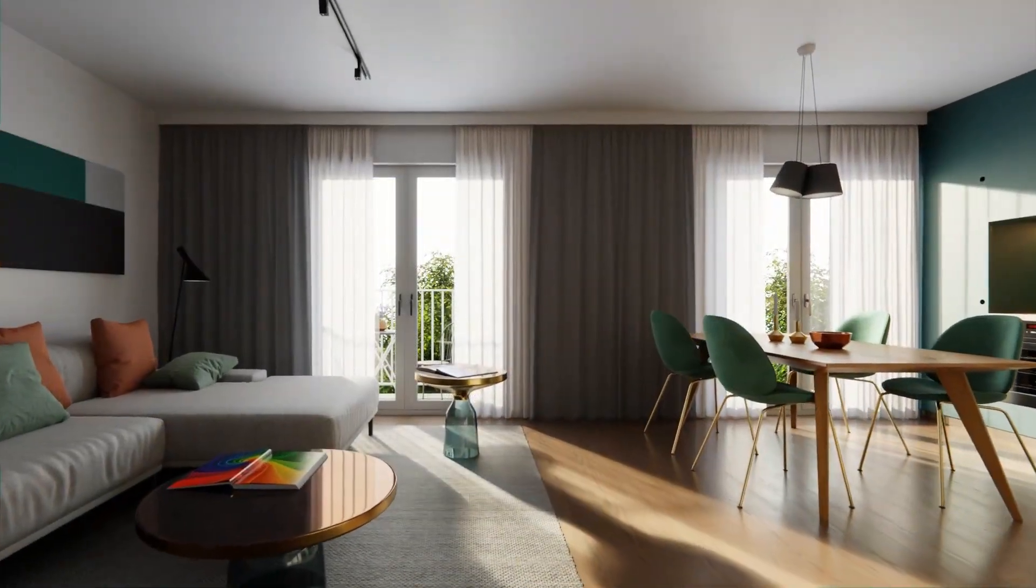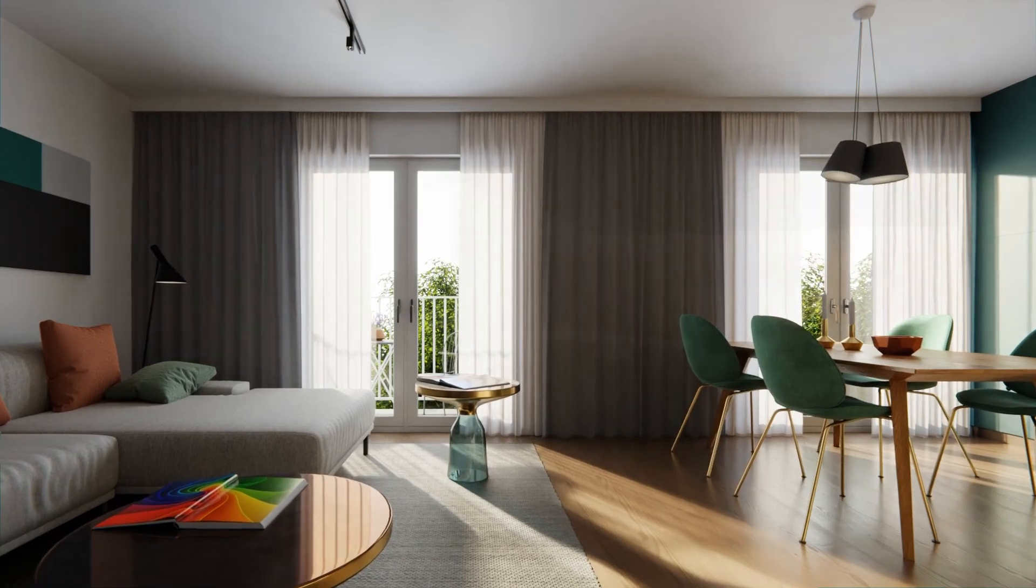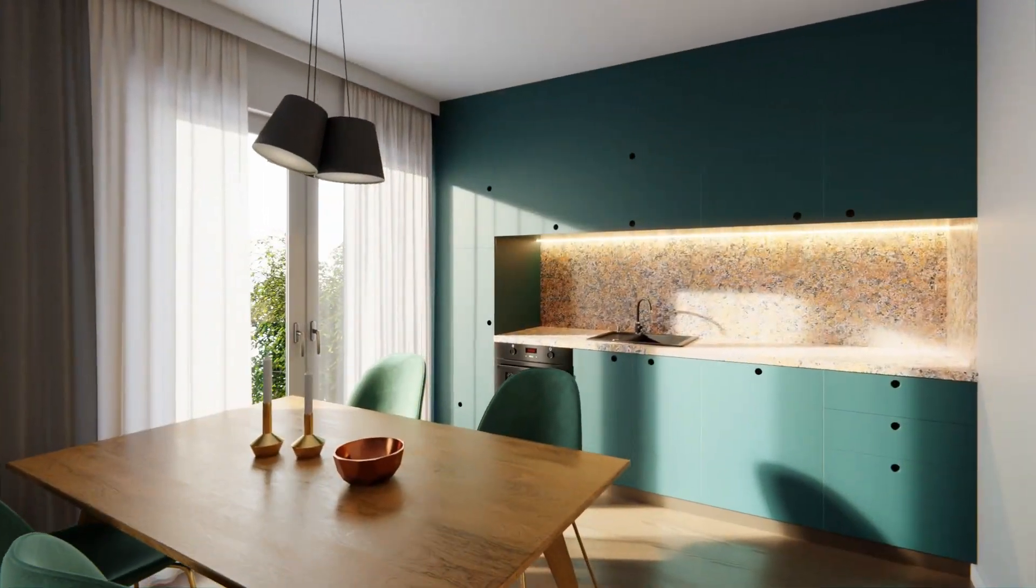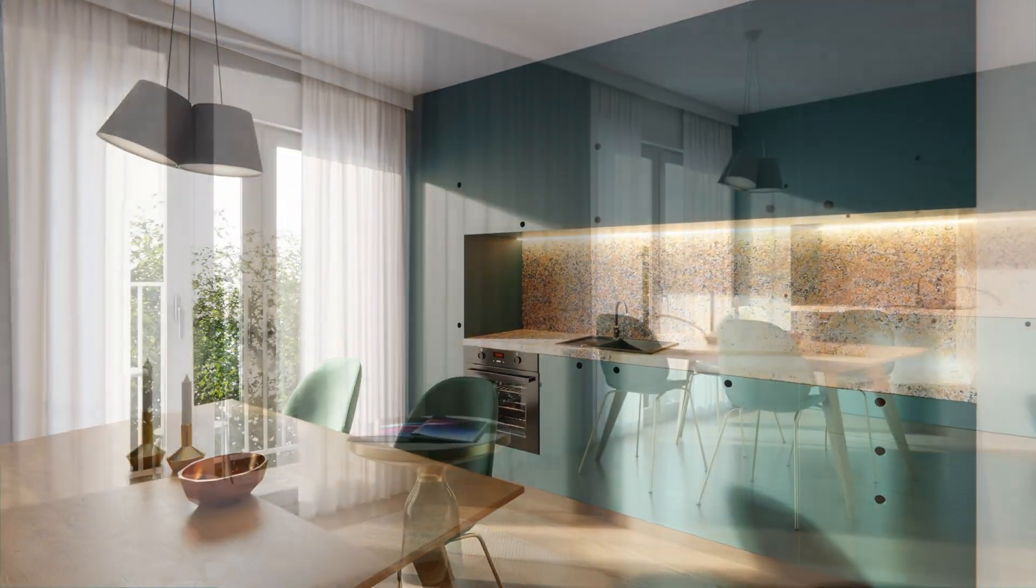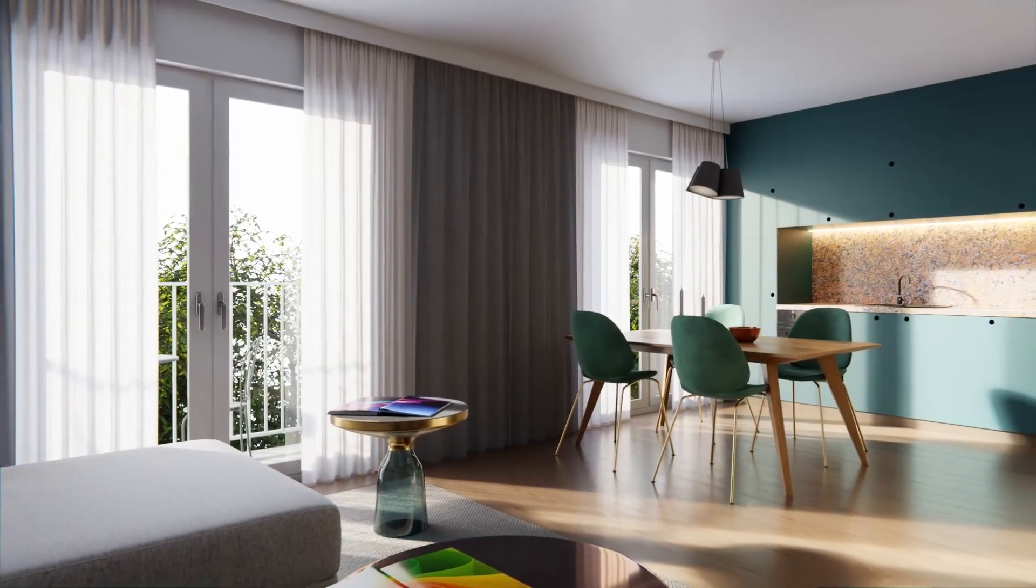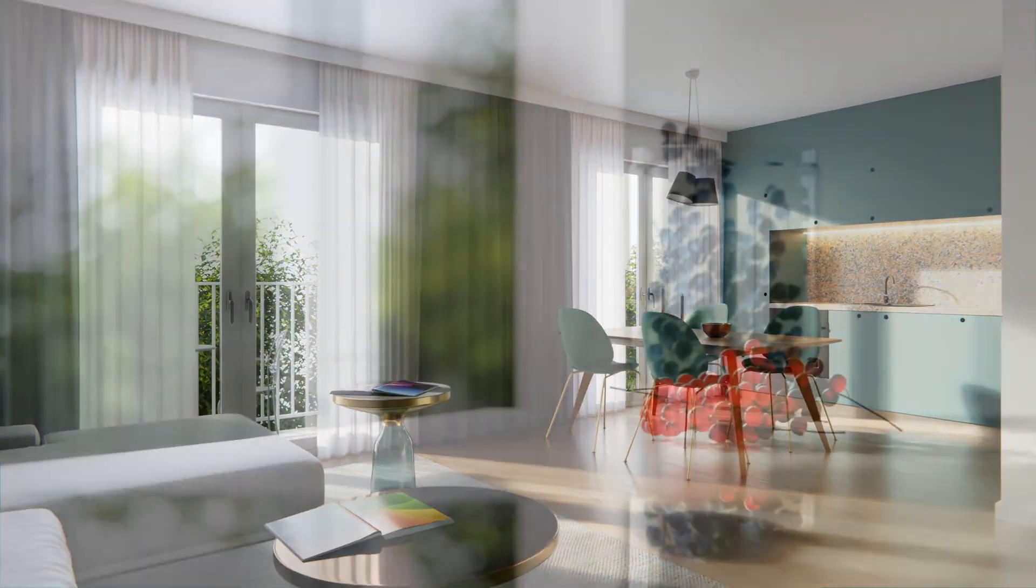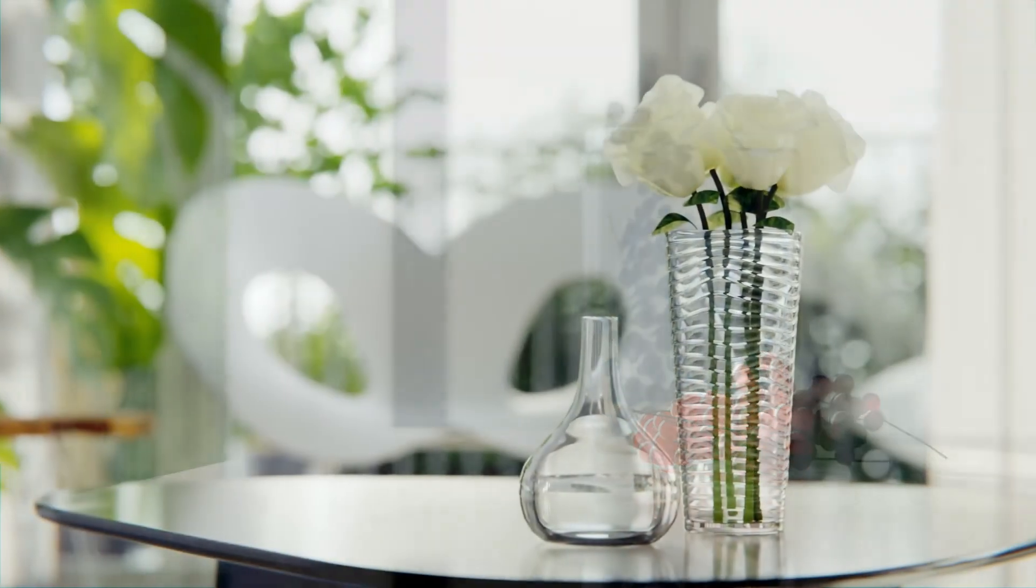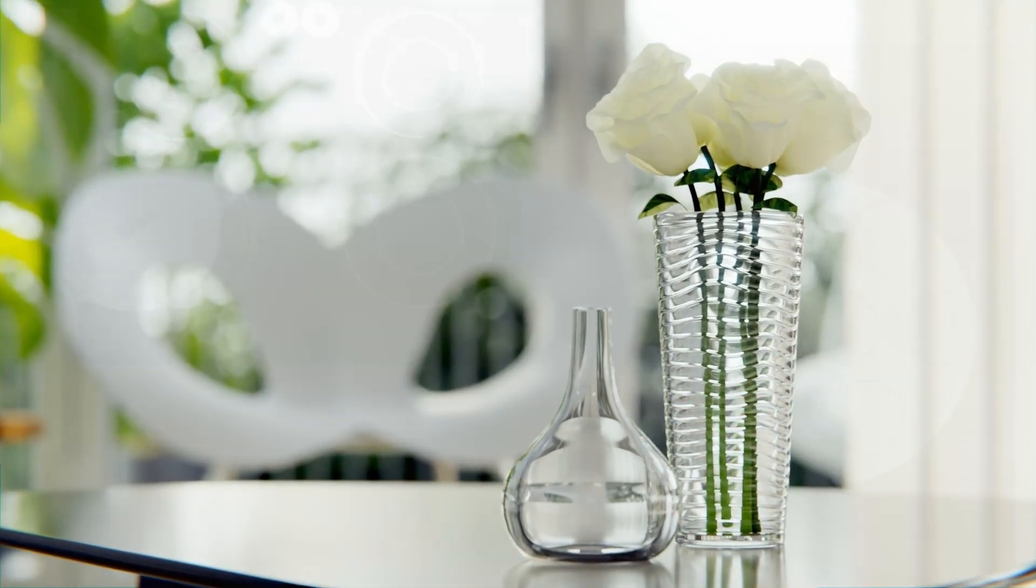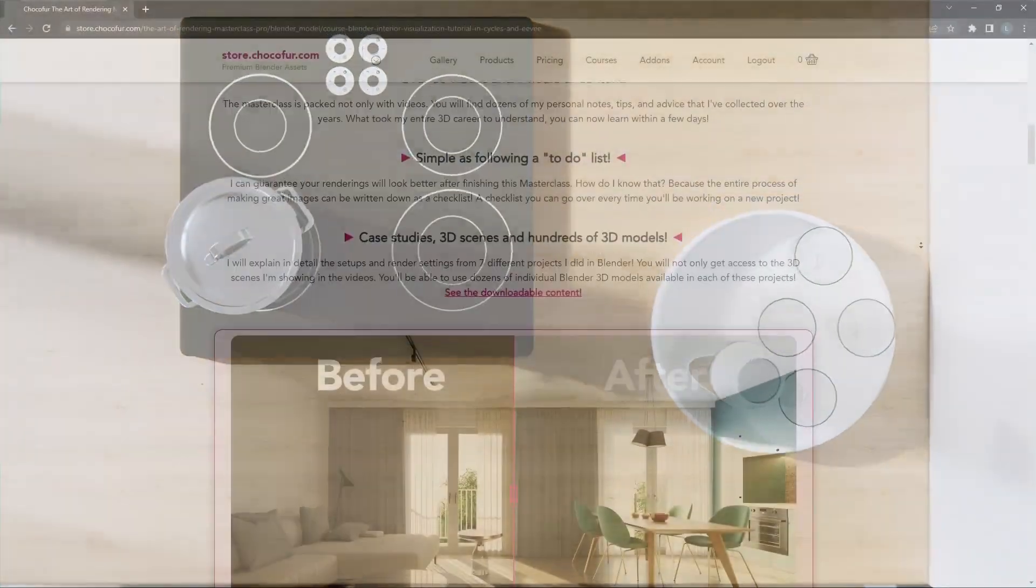I'll be using one of the Blender interior scenes that's available in my store. Check out the link in the video description if you're interested. And if you want to know how to achieve this rendering quality in Blender, I've recently created the Art of Rendering Masterclass. It will teach you everything that I've learned over the past 10 years working as a Blender artist.